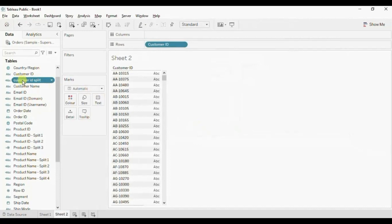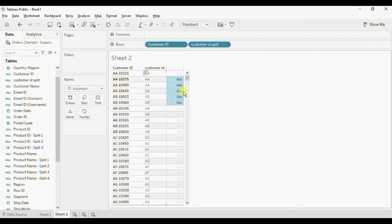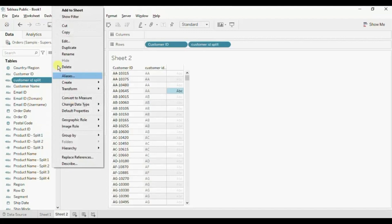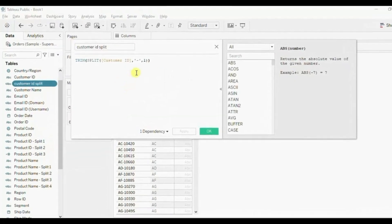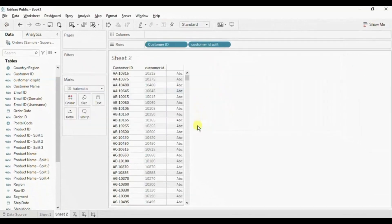Now drag this new calculated field also to the row shelf. Here we have been able to split the Customer ID column and get all the alphabets. If you want this number as the result, let's edit the Customer ID Split calculated field. Click on Edit and here instead of one we will write two. Click on OK. Now we have this number from the Customer ID column. So in this way you can use either of these three methods discussed in this video to split the column as per your requirement.